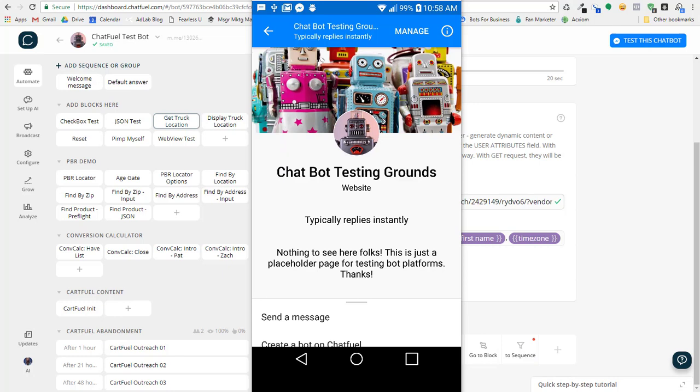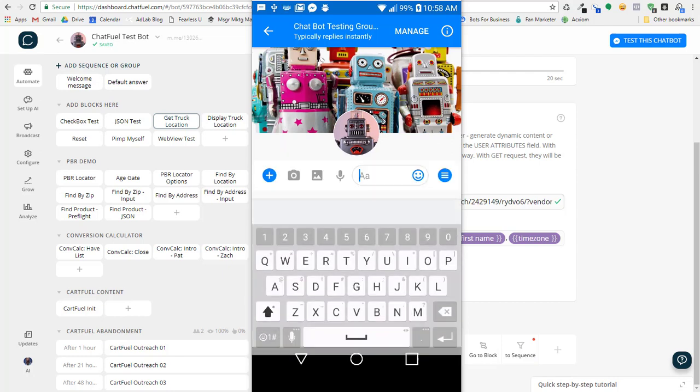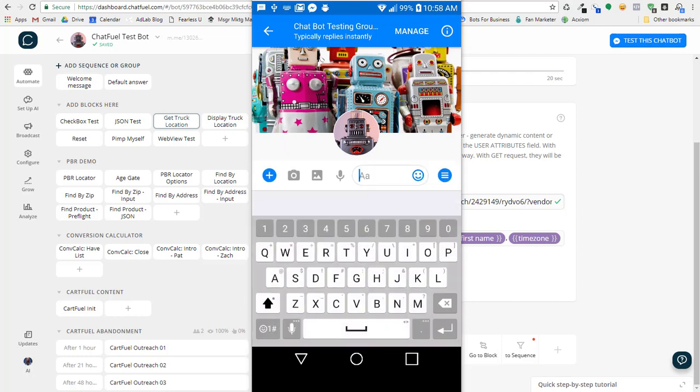Just a quick demo here. What I've got set up is, let's say I've got a client that has a food truck, and the food truck drives around the city every day, and they set up in different locations. They would update their spreadsheet every day with where the location is going to be for that day. So let's say I'm a big fan of the food truck, and I want to find out where they're going to be today.